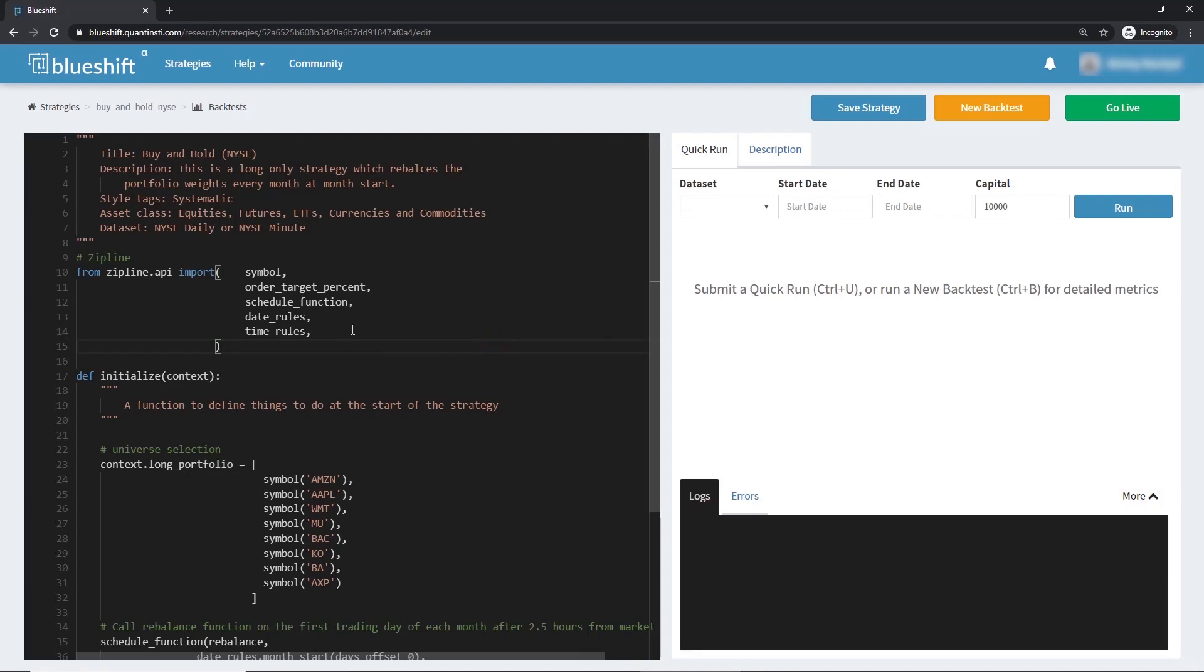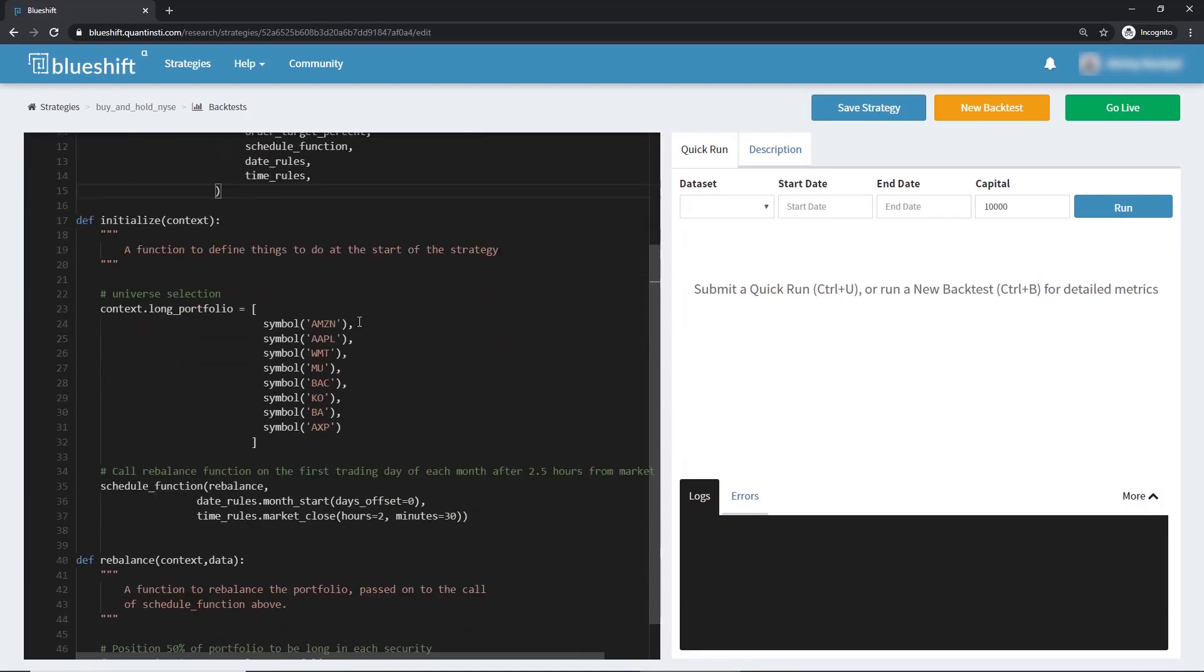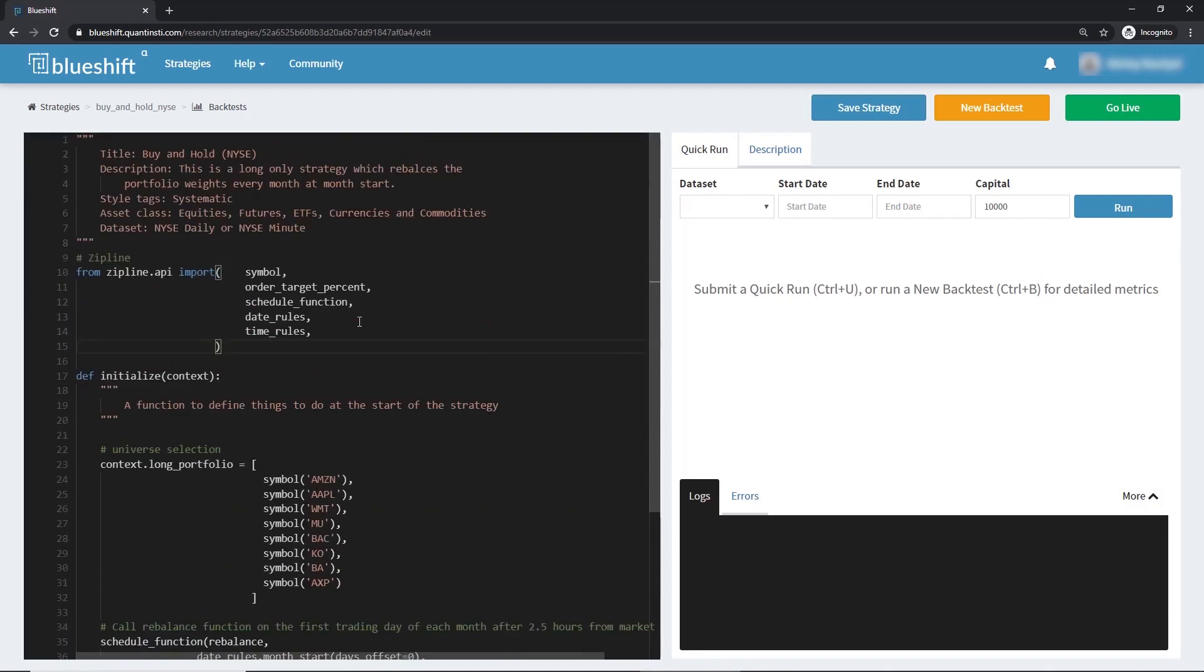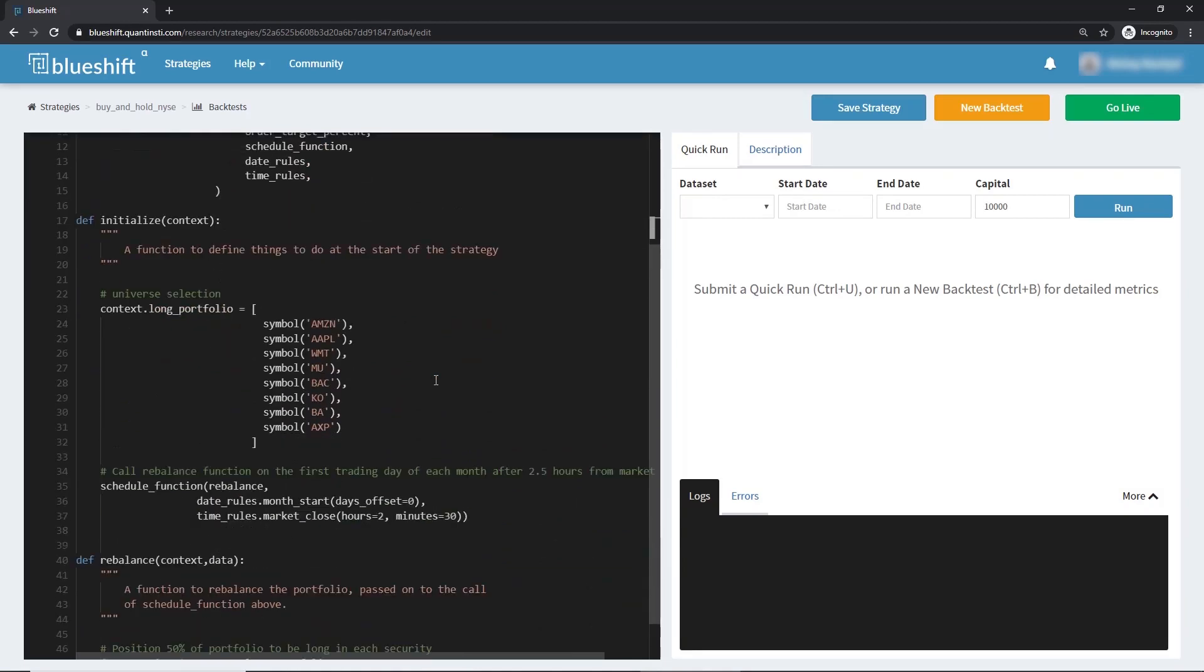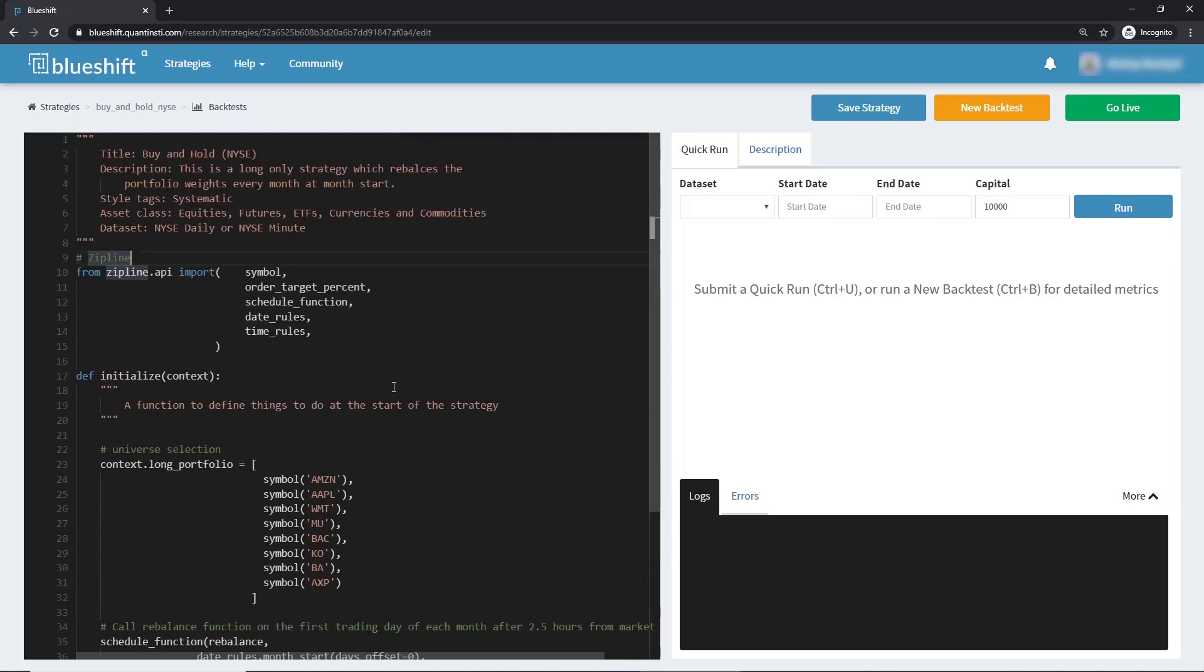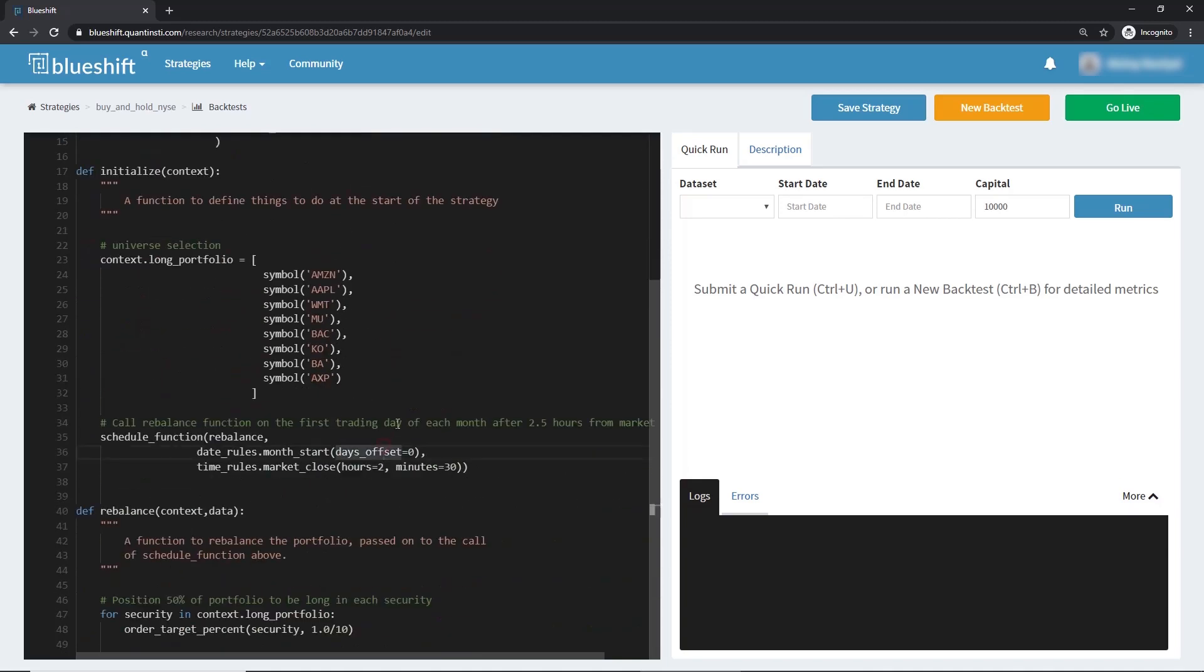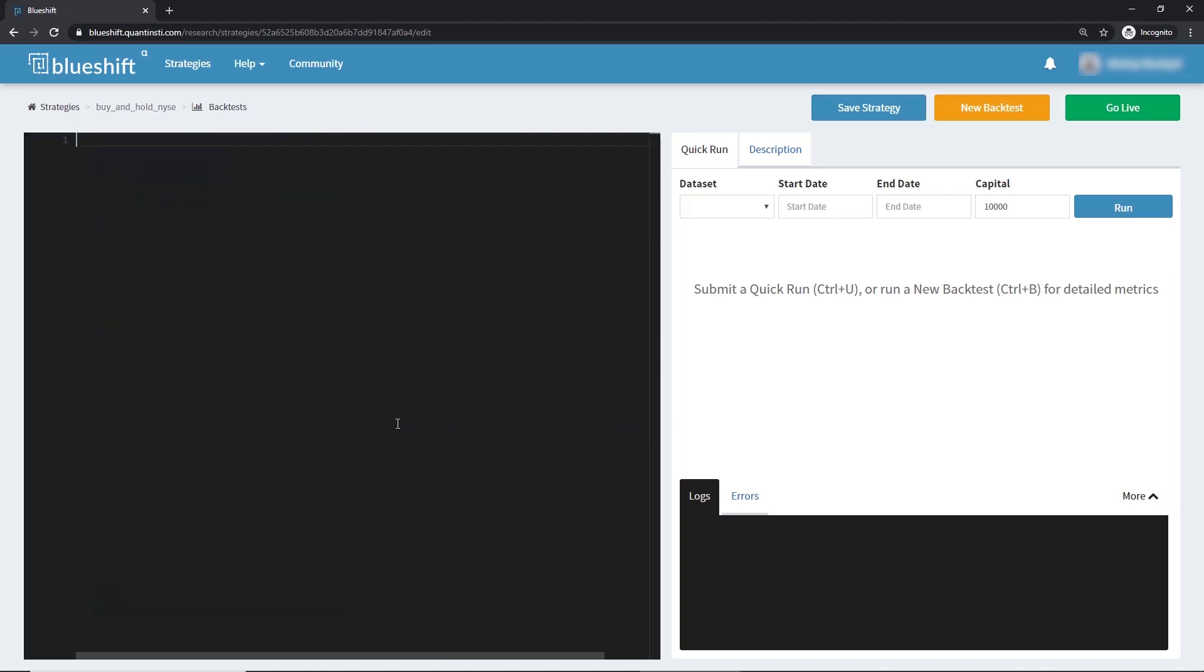We are at the code editor. This is the console where we can code our strategy of any complexity. Let me remove this template strategy, and let's write one from scratch. In this strategy, we will be rebalancing our portfolio every minute.